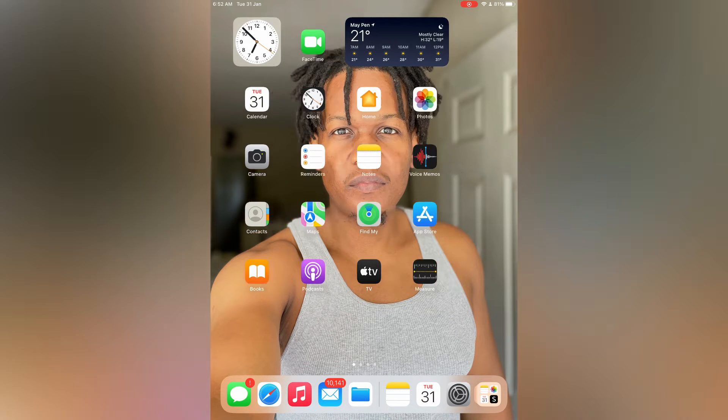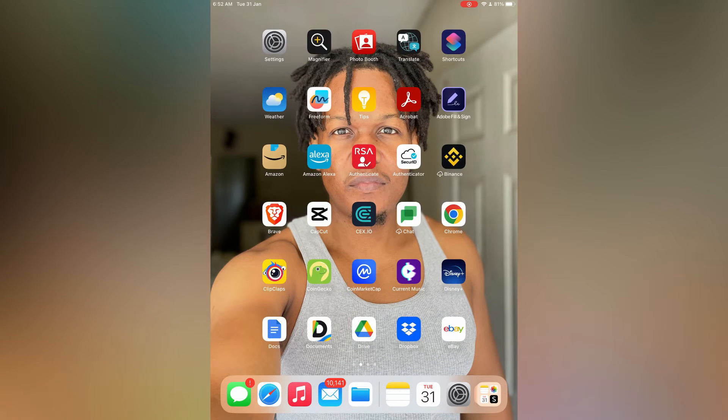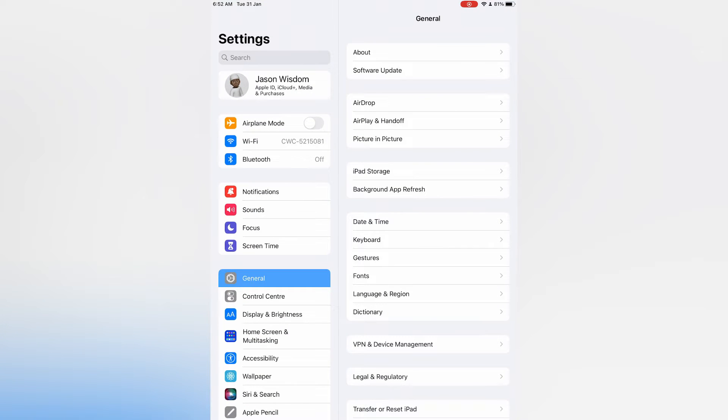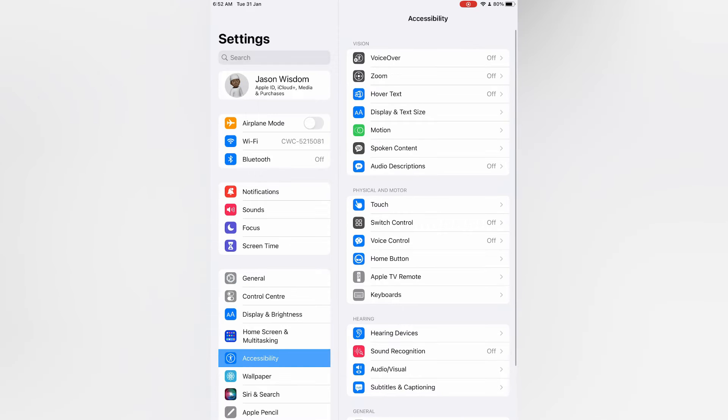Once in Settings, you are going to tap on Accessibility, then you are going to select Touch.